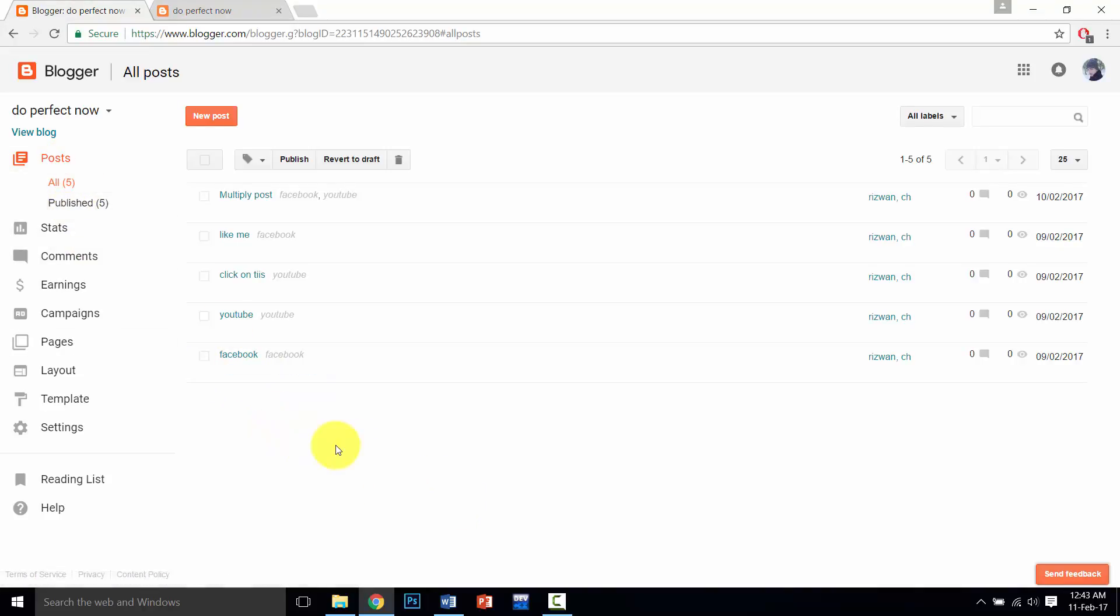In the next videos, we will show you other videos about Blogger that contain sitemap, Google Webmaster Tools, how to recover deleted blog, and some other videos like this.